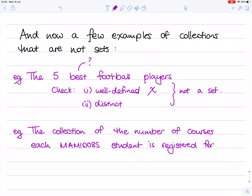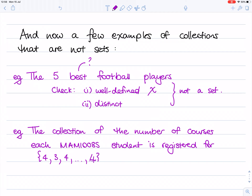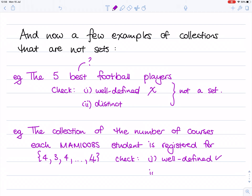On the other hand, if we look at the collection of the number of courses each MAM 1008S student is registered for, we're going to see that this is also not a set. If you imagine what this collection would look like, it would be a list of numbers. For example, the first person might be registered for four courses, someone else for three, and then someone else for four — and suddenly you see the problem: we're getting duplicates. Any number is well-defined, but we're going to get duplicates.